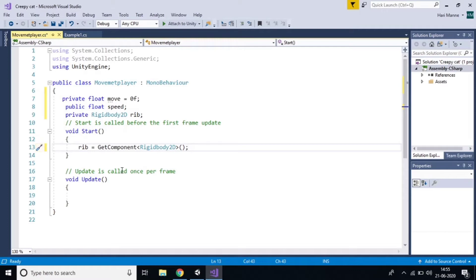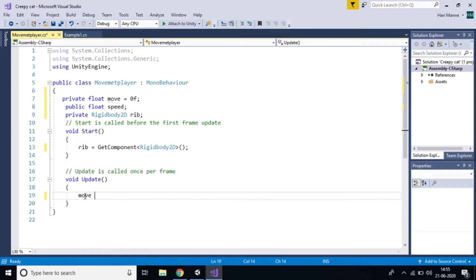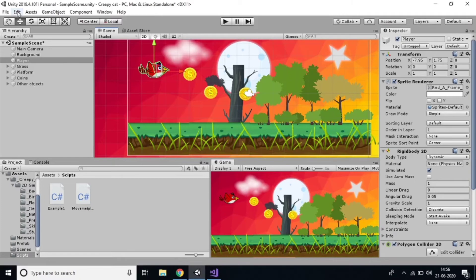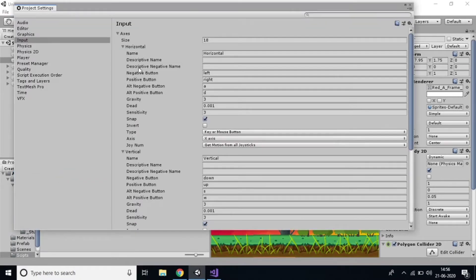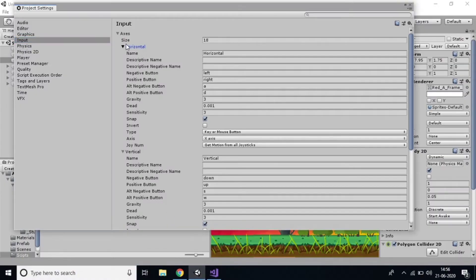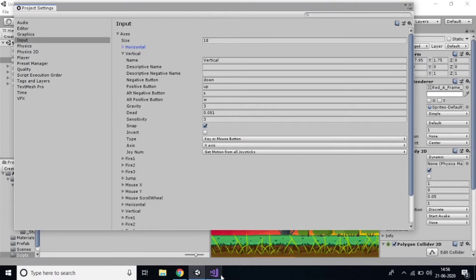Now my task is to make the player move left and right. In the Update function, write: move = Input.GetAxis("Horizontal"). I'm using Input because we already saw in Edit > Project Settings > Input that there's a Horizontal axis. The name must match exactly — capital H, spelled H-O-R-I-Z-O-N-T-A-L — the same name must be given here.